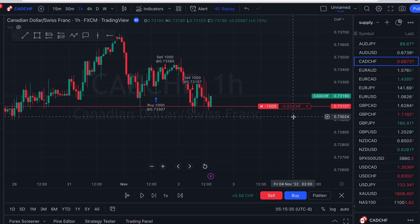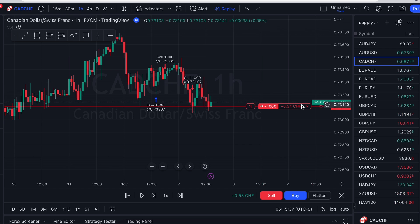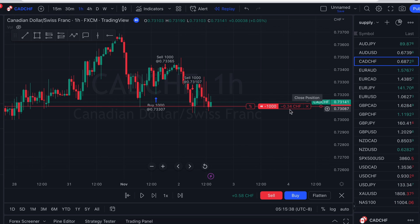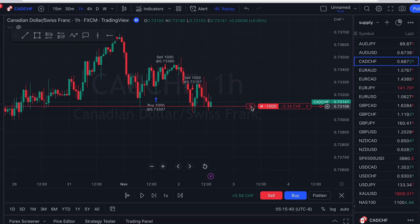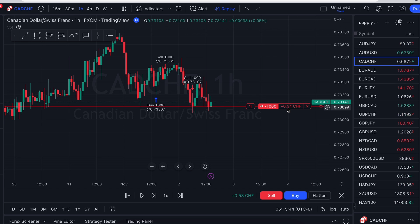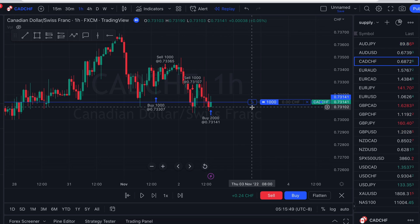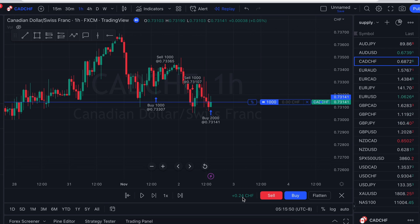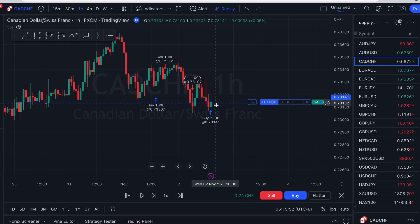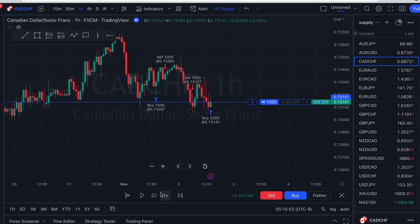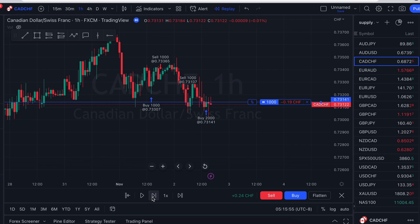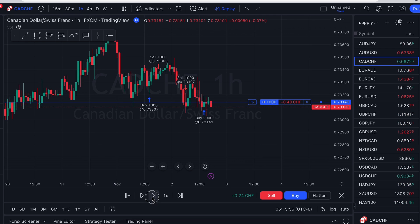Now, let's say you're dissatisfied with the sell — negative 38. What you can do is reverse the position. So what that does is it'll lock in this loss and it'll turn the other way for you. So you see down here, it went down and now you have a buy right there. And that's how that works.